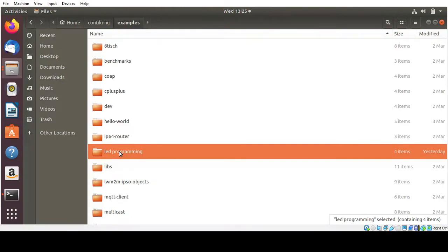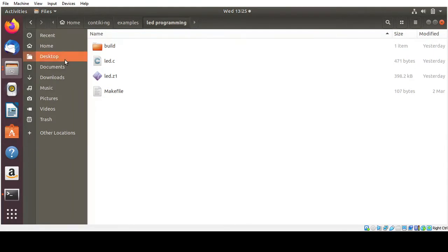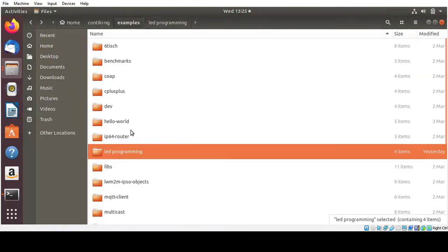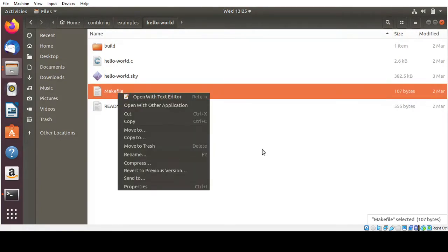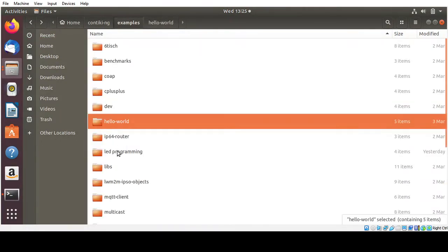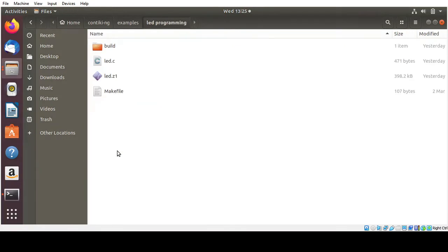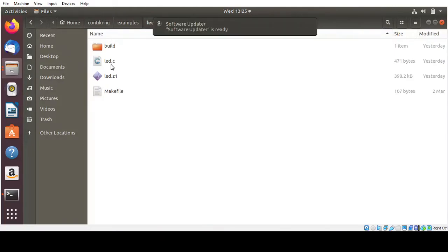So inside that, you need to make use of a makefile. You need to create a makefile. So this you can copy it from the Hello World program. So there is a makefile there. You can just copy it and then you can paste it inside the LED programming folder. Then you need to open a new editor and name it as LED.C.